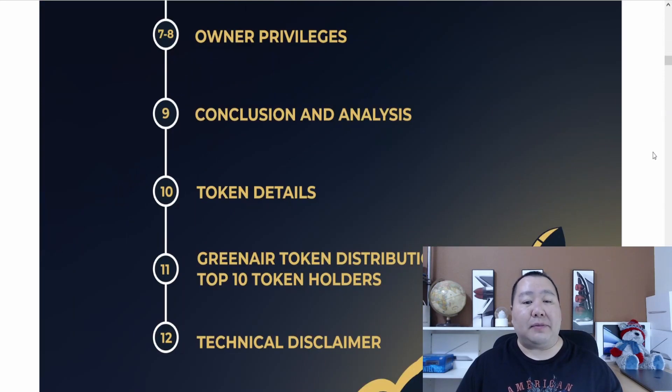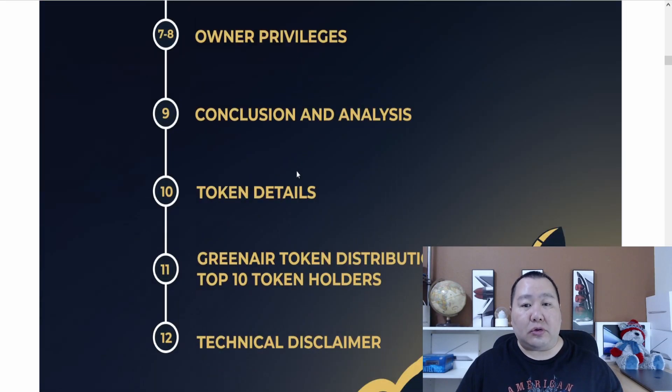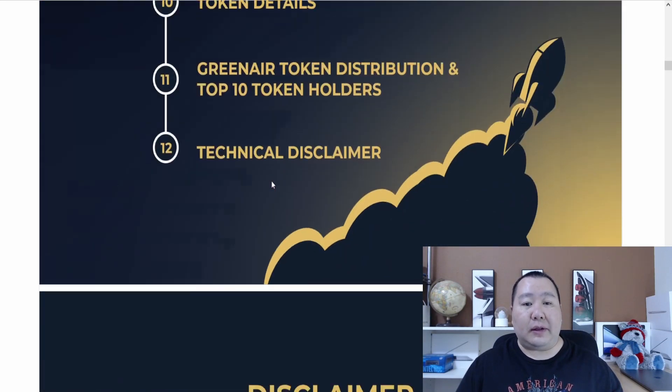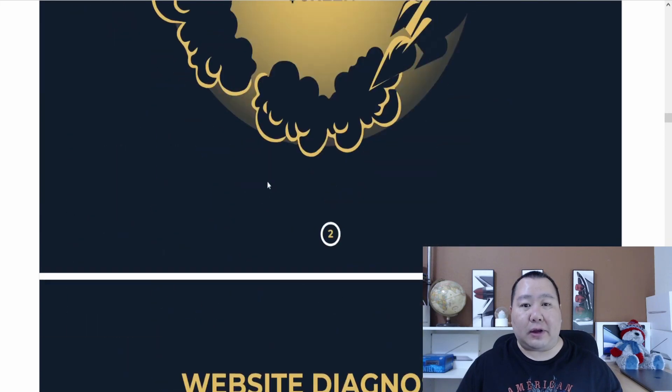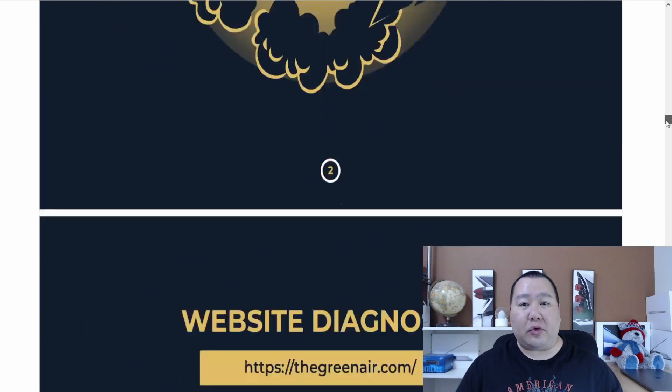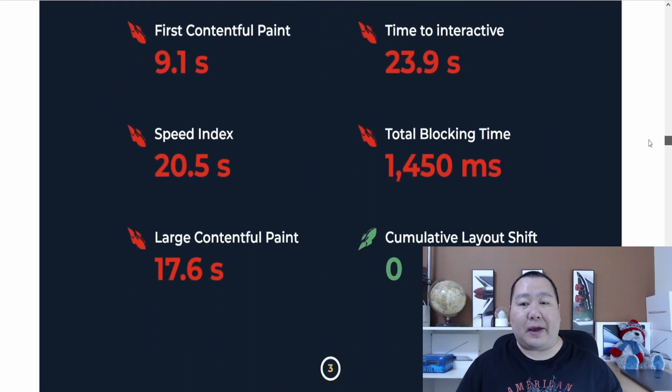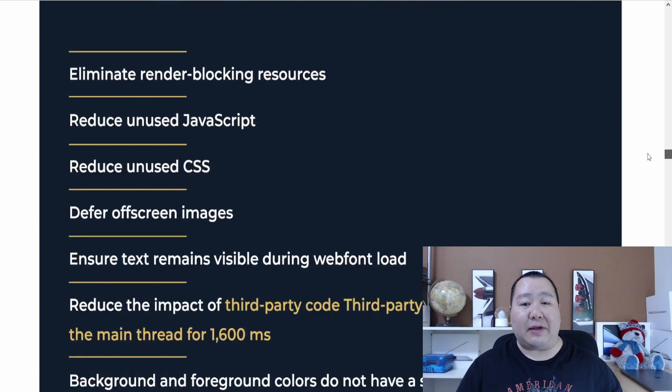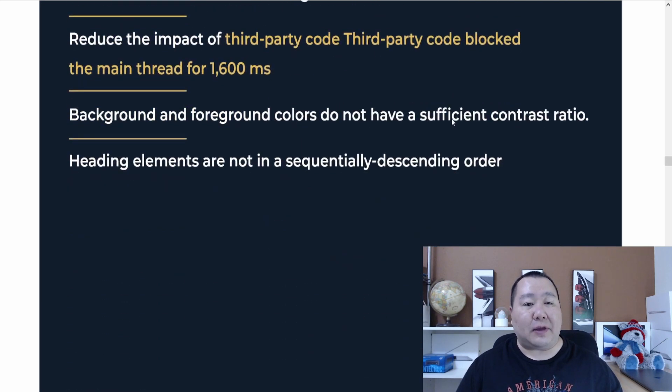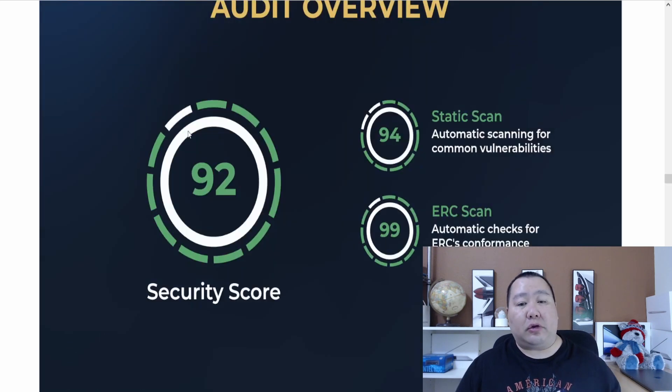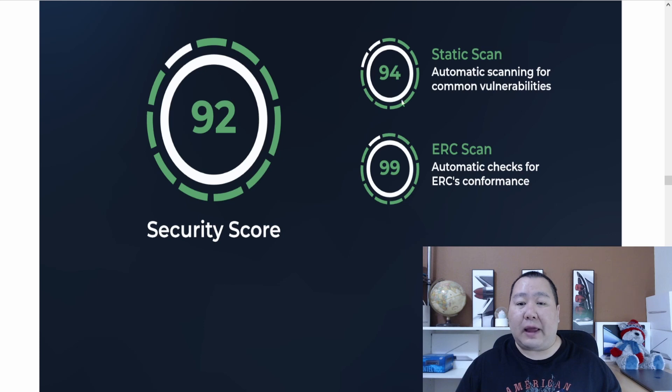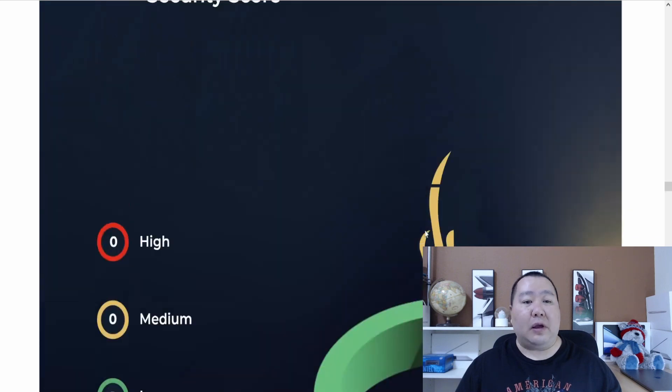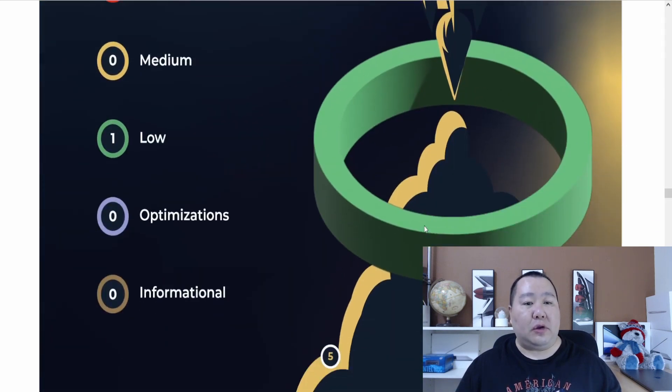Here are all the items that it covers, including looking at the source code and the token. Let's go a little more into this audit. They also reviewed the website and give it a score on how fast it is. They found some issues on the website, which seem to be minor issues. So the security score for this is 92, the automated scanning was 94, and the ERC scan is 99. It seems pretty good.